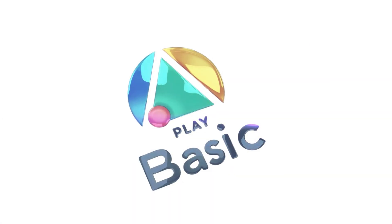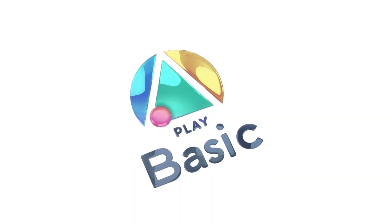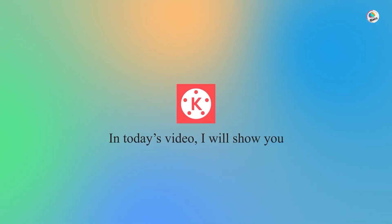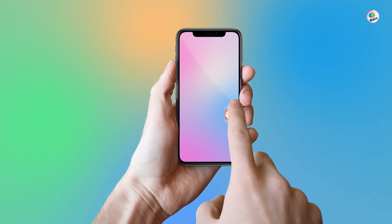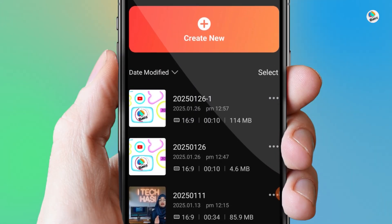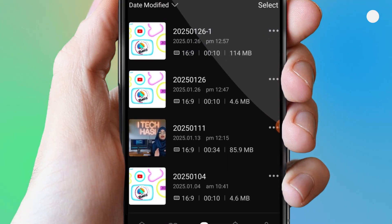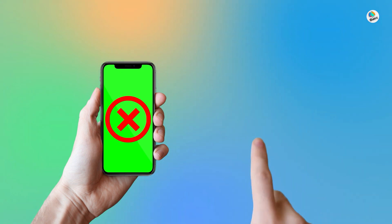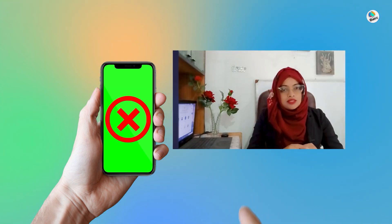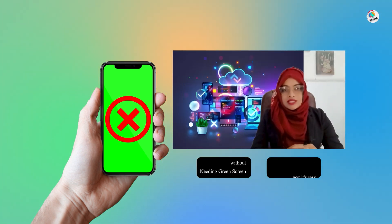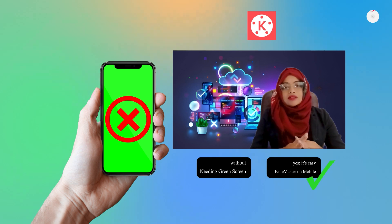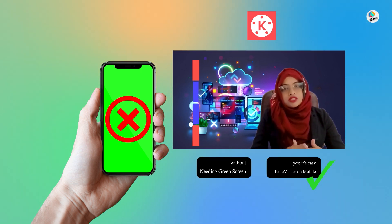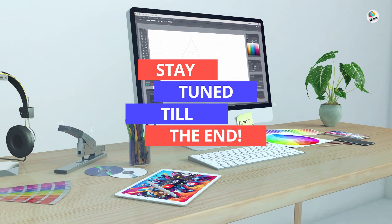Hi everyone, welcome back to Play Basic. In today's video, I will show you how to change any video background in the KineMaster app on your mobile phone without needing a green screen. Yes, it's that easy! So if you want to create stunning videos with unique backgrounds, stay tuned till the end.